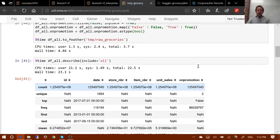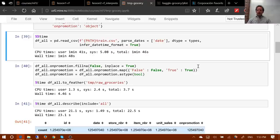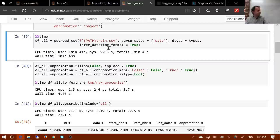We can read in the whole CSV file in one minute and 48 seconds, and there are 125.5 million rows. When people say Python is slow — Python can be slow if you don't use it right, but we can parse 125 million CSV records in less than two minutes.